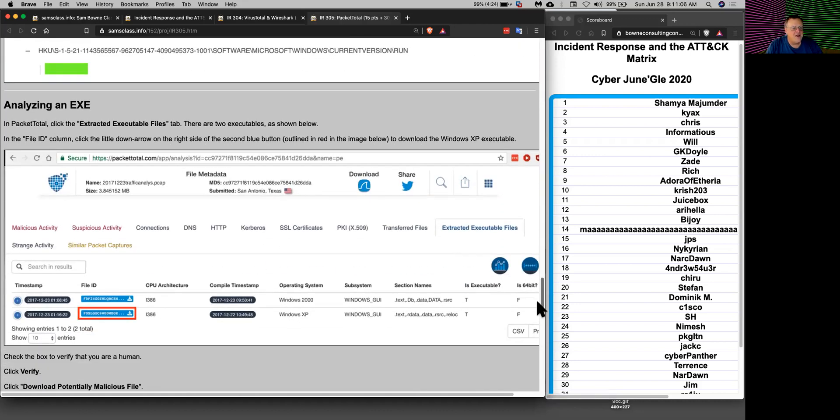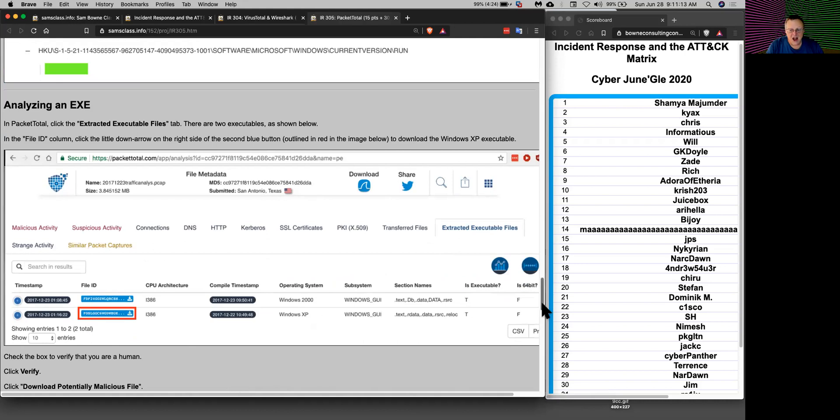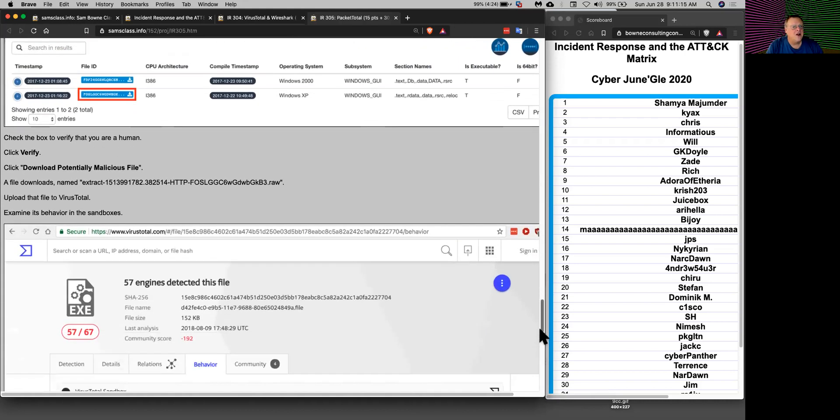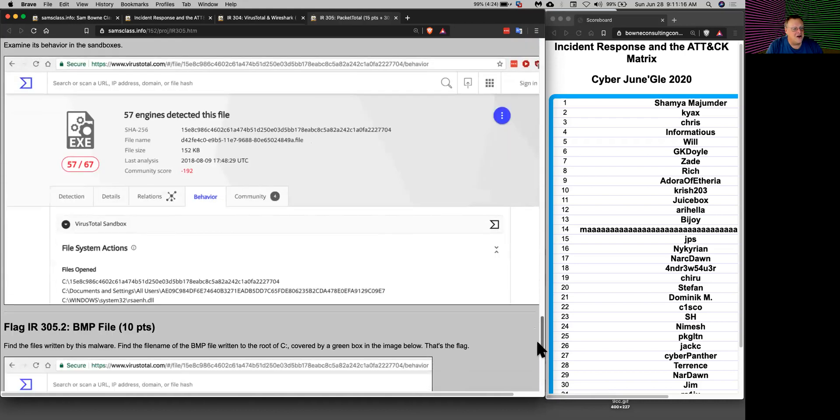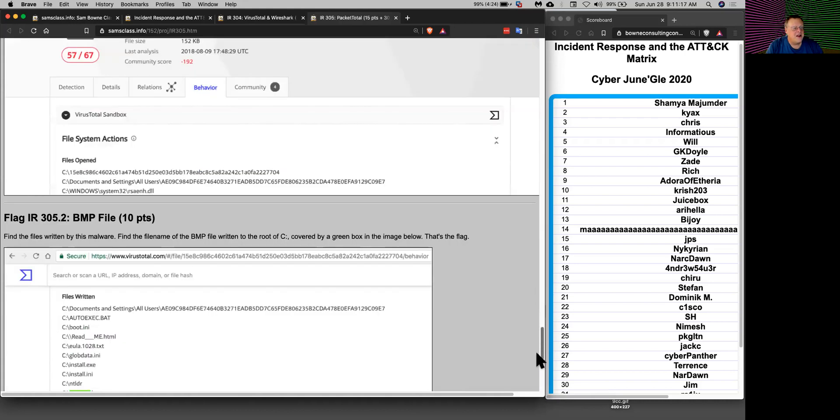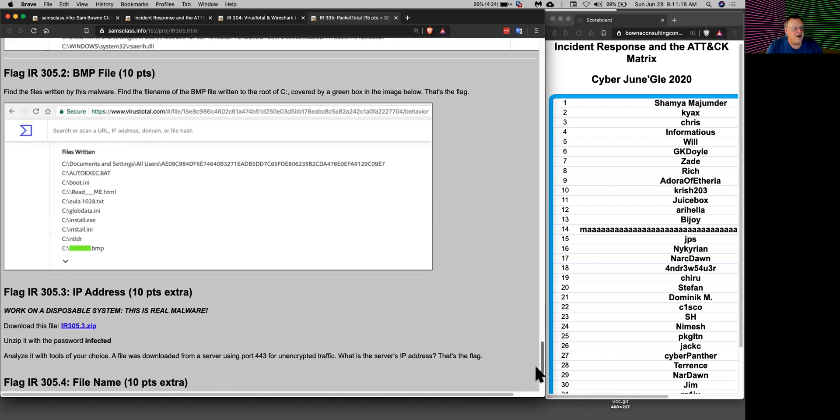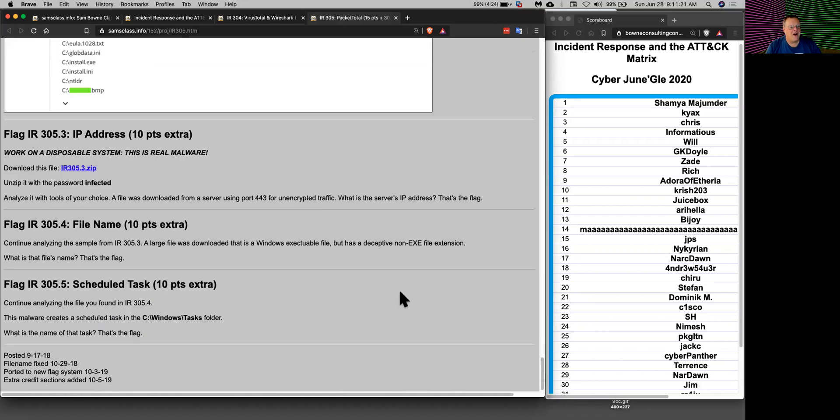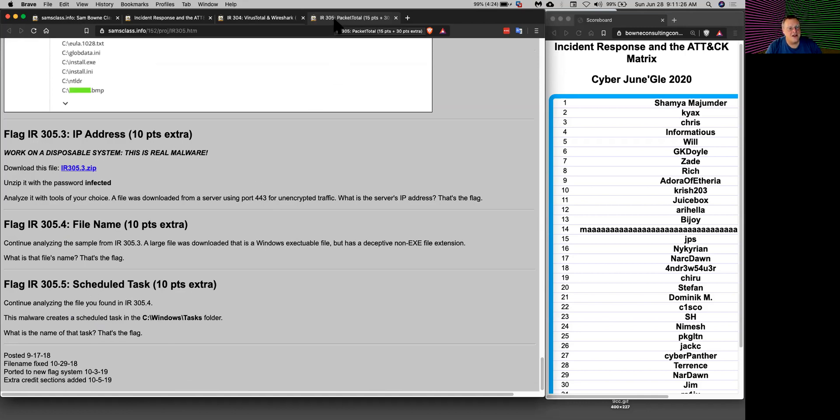You can then take the executable files that were in that network traffic and download the files and get a copy of them without even running Wireshark locally, right from the cloud. You can analyze that file, get the file names of all the files that were transmitted over the network. There's a series of challenges here so you can practice that.